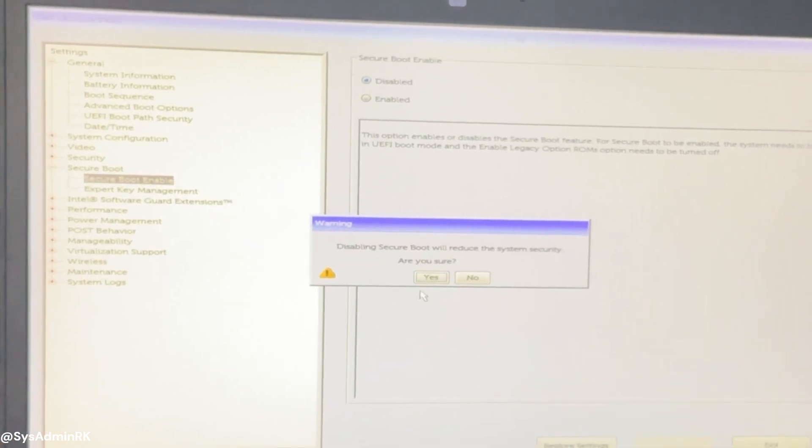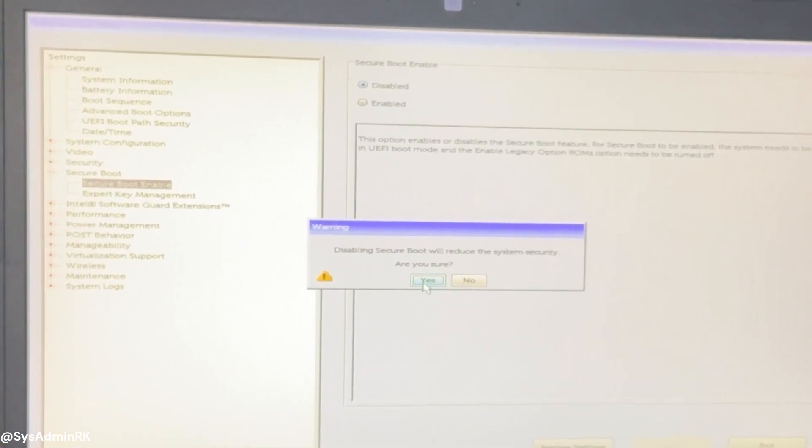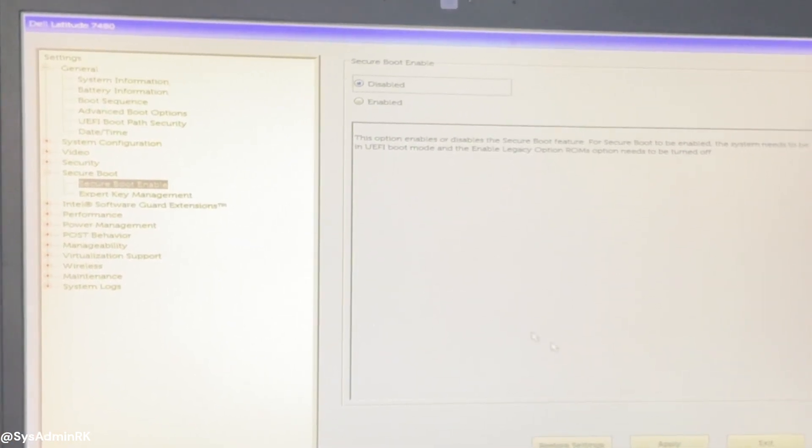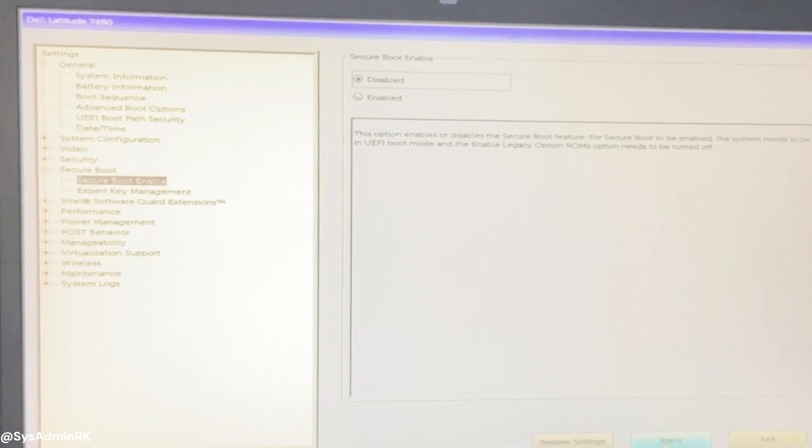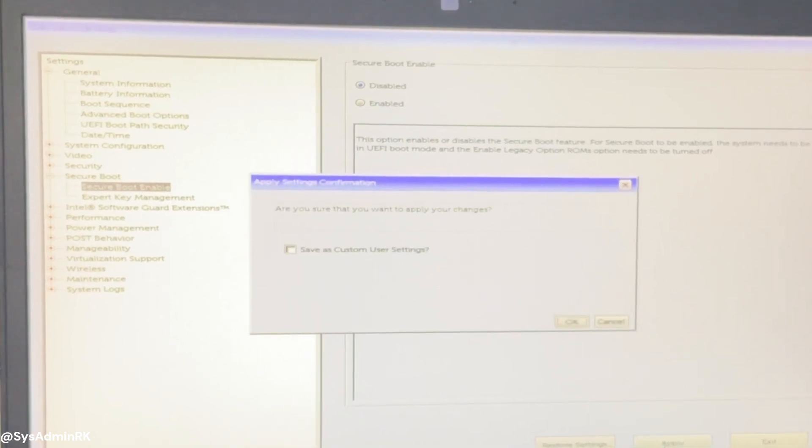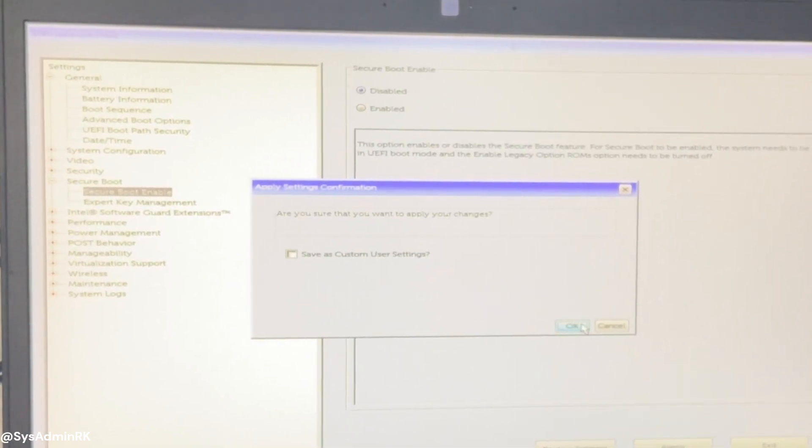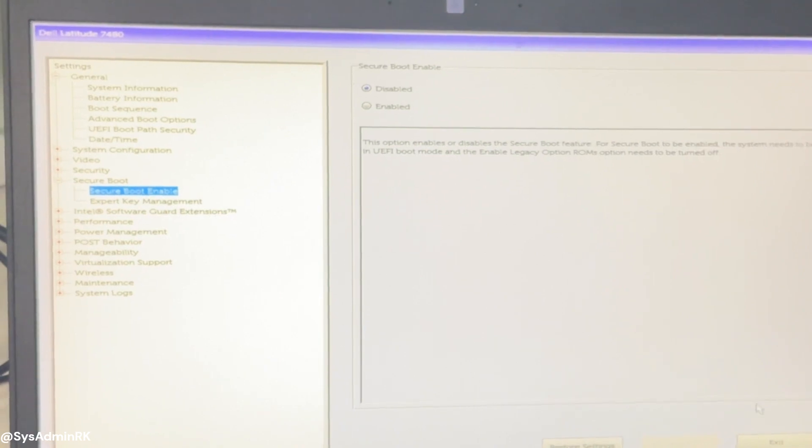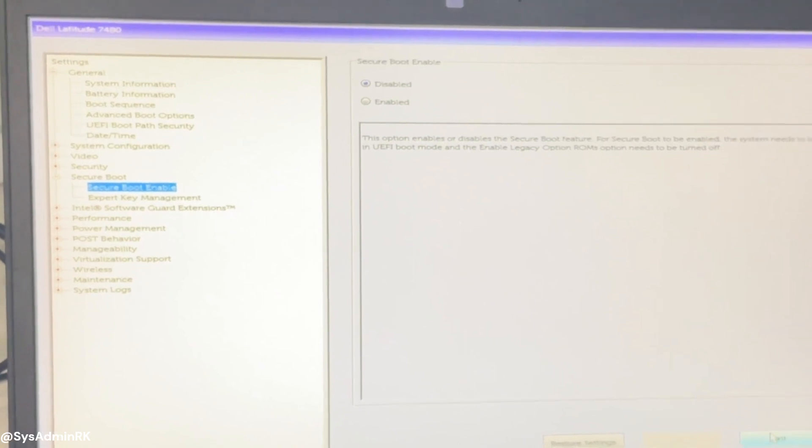After making these changes, navigate to the save and exit tab. Choose save changes and exit to apply the new settings and restart your computer.